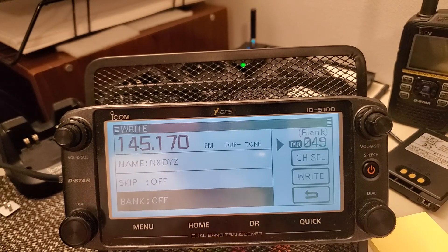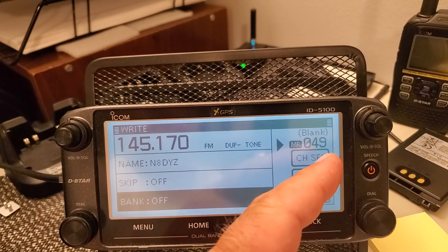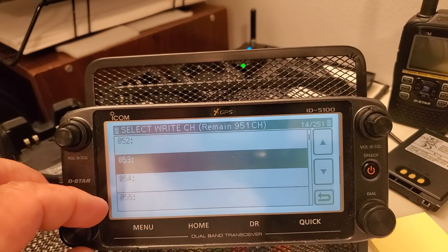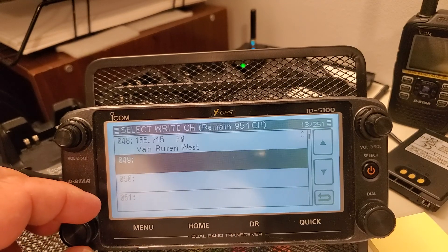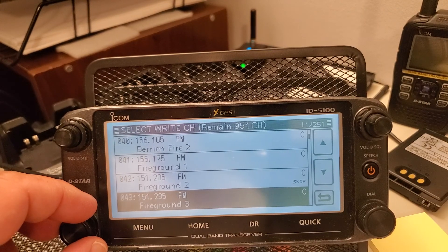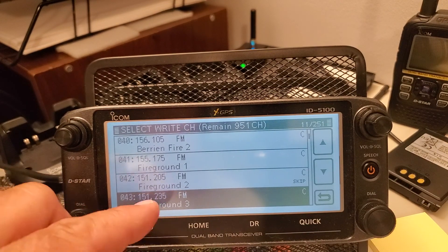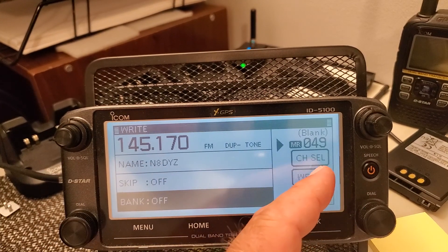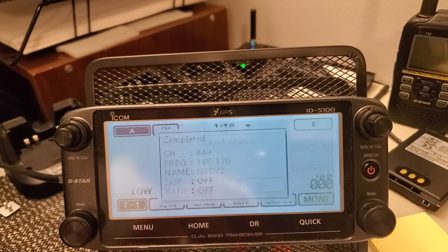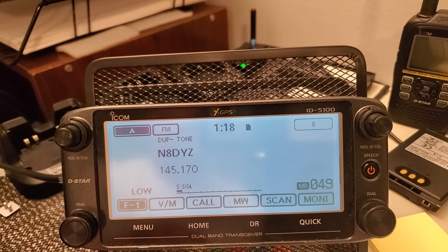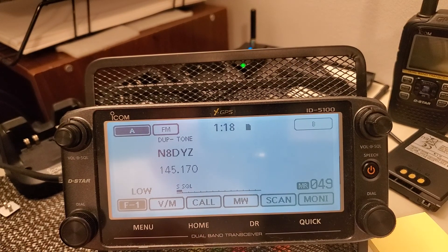I'm ready to save this to a memory channel. I can go to channel select if I want to change the channel number — move it down to 53, or up to 44 or 43 and overwrite that slot. I'm going to leave it on channel 49 and hit right to save. Now if I go out to my memory channels, channel 49 is where I saved that repeater.